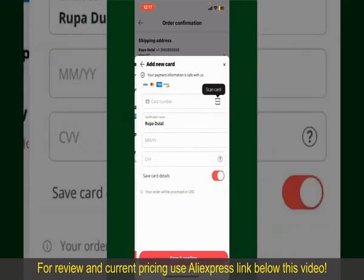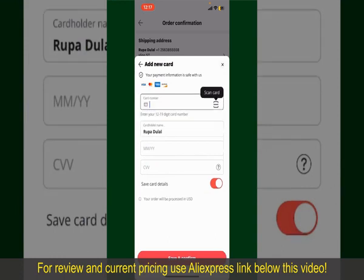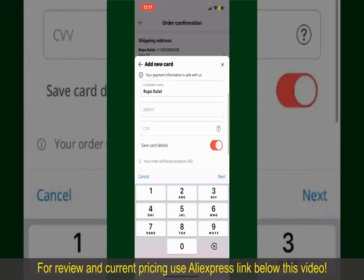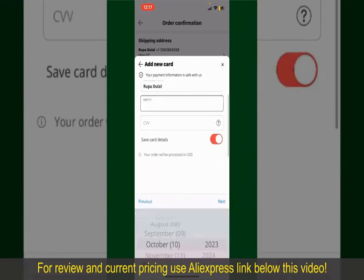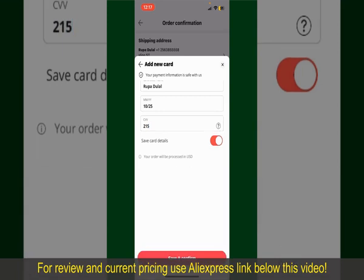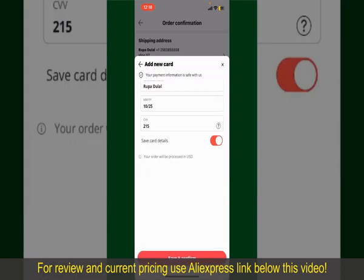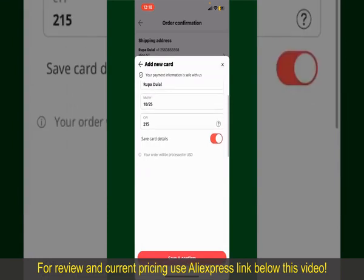Go ahead and pick one of the options. You can scan your card with the help of the scanner button, or manually enter your card number in the text box. Enter your card details — your name, card expiry date, and CVV code. If you want to save these card details, toggle on the Save Card Details button, and finally tap Save and Confirm at the bottom.